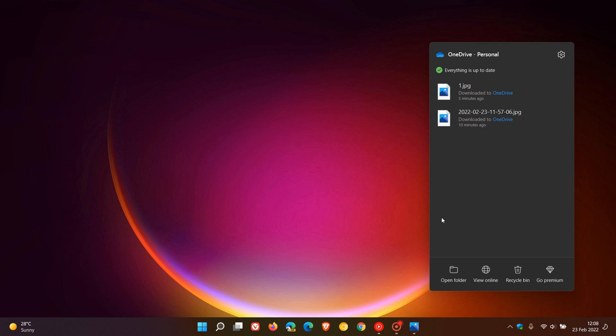Now, I did notice that this was an overnight update on my system and was not an update that was part of a major update to OneDrive.